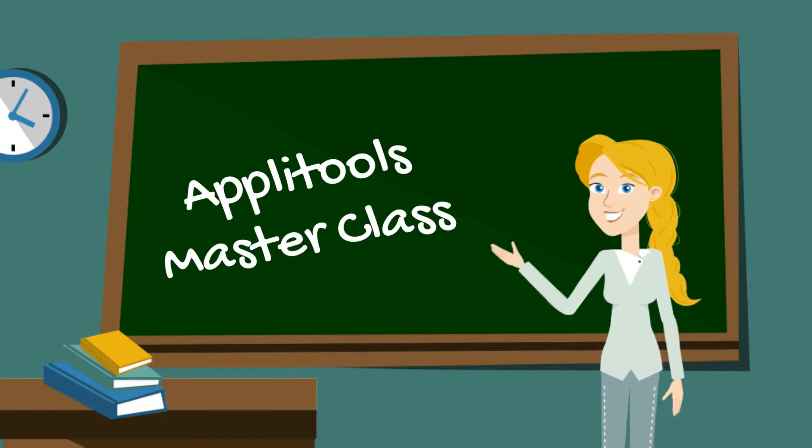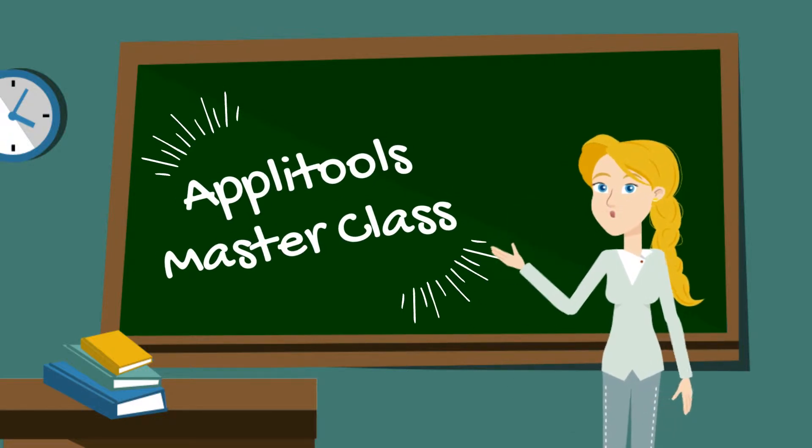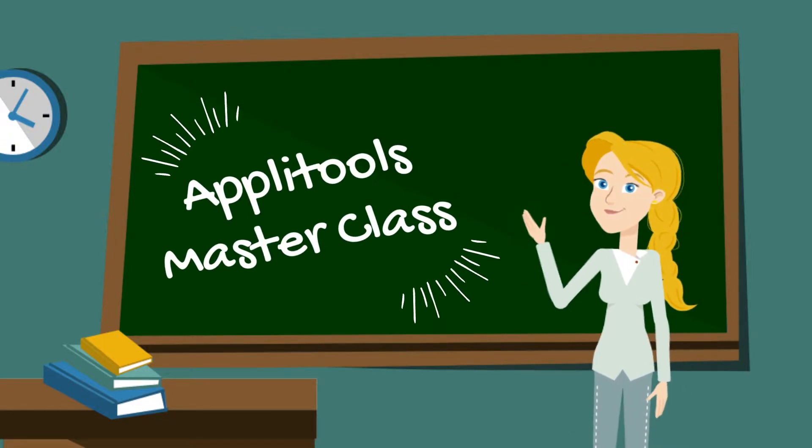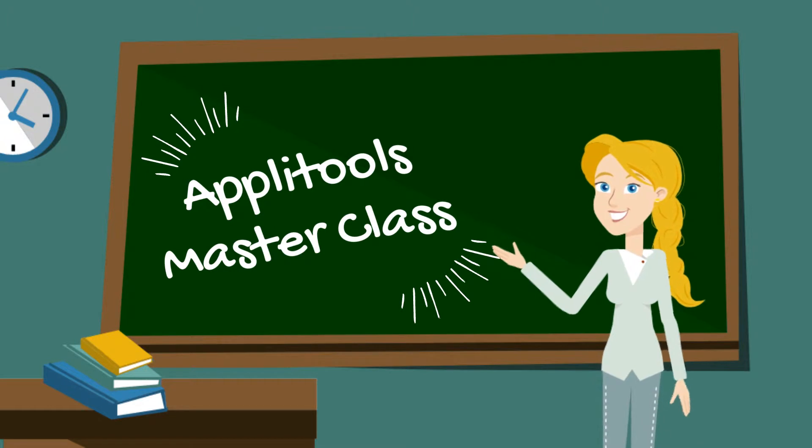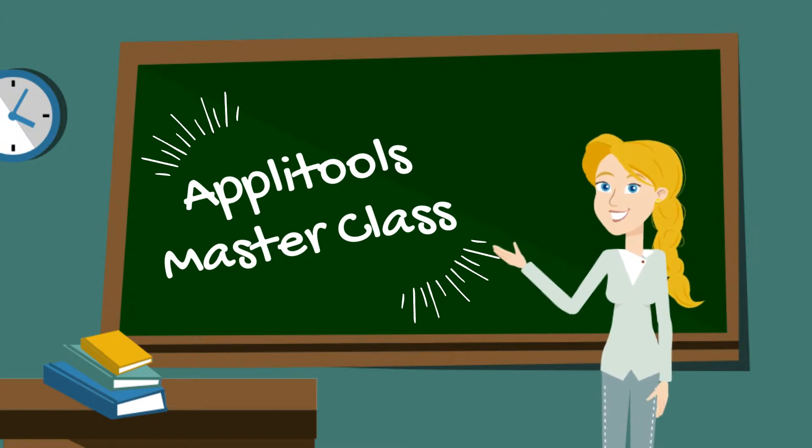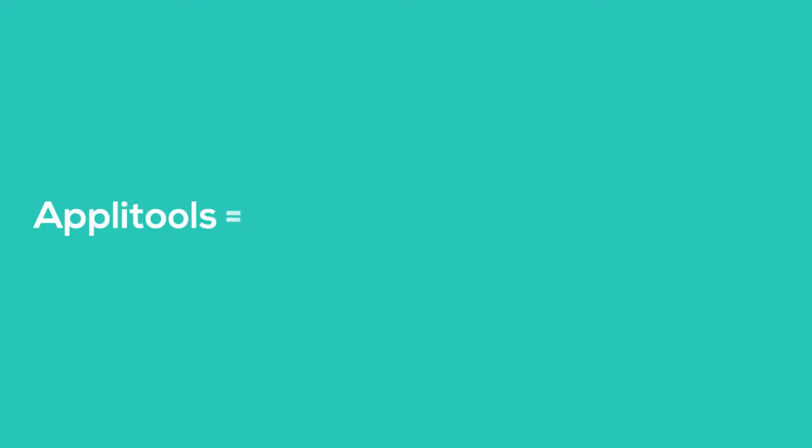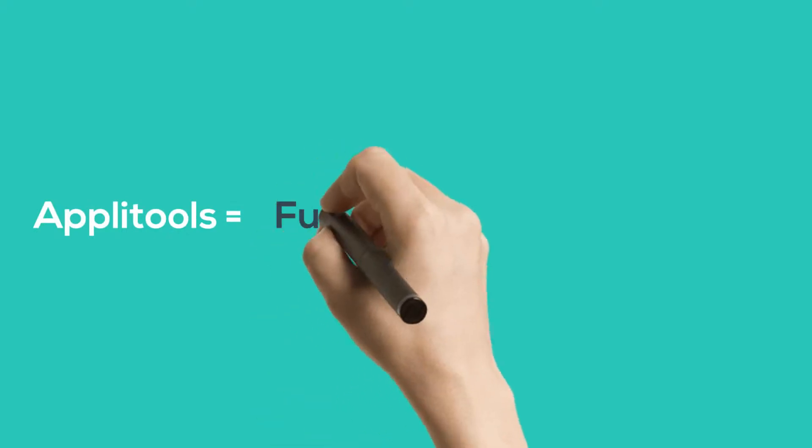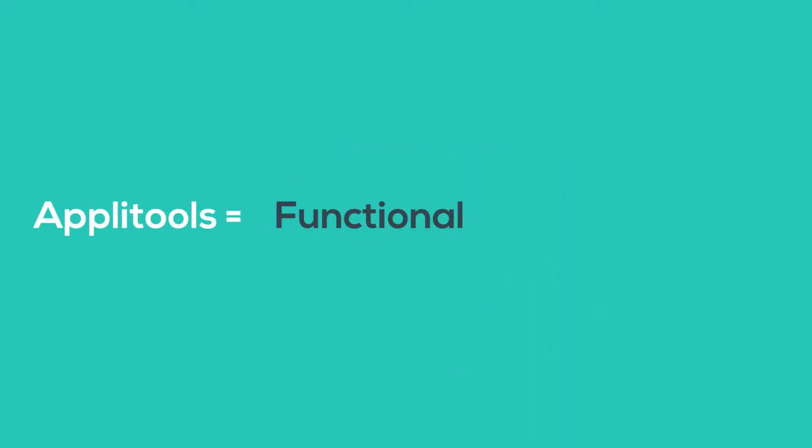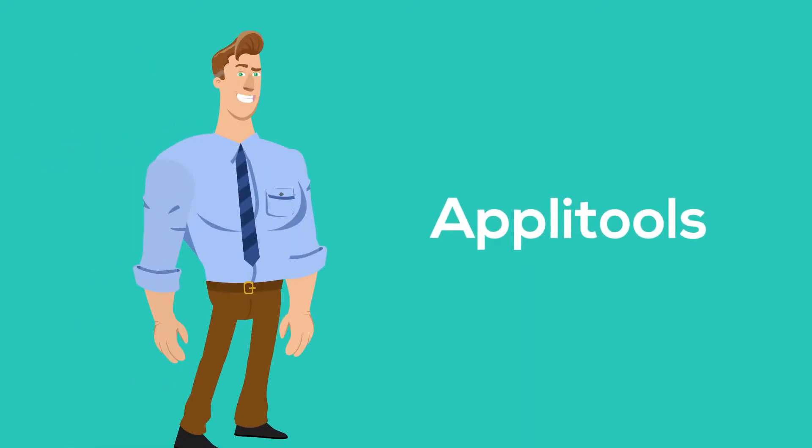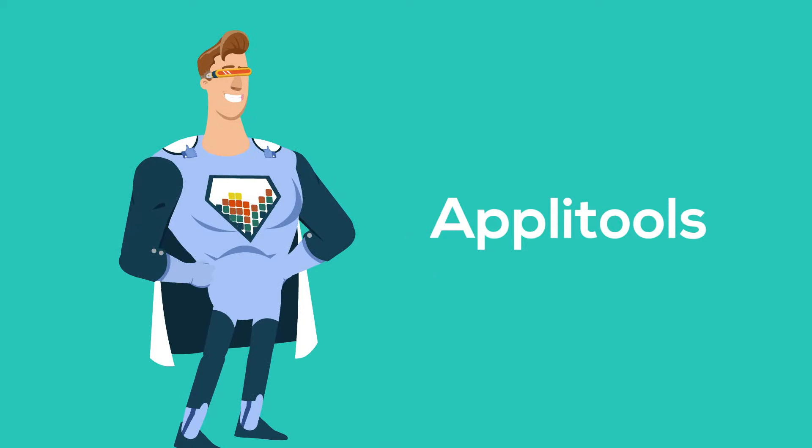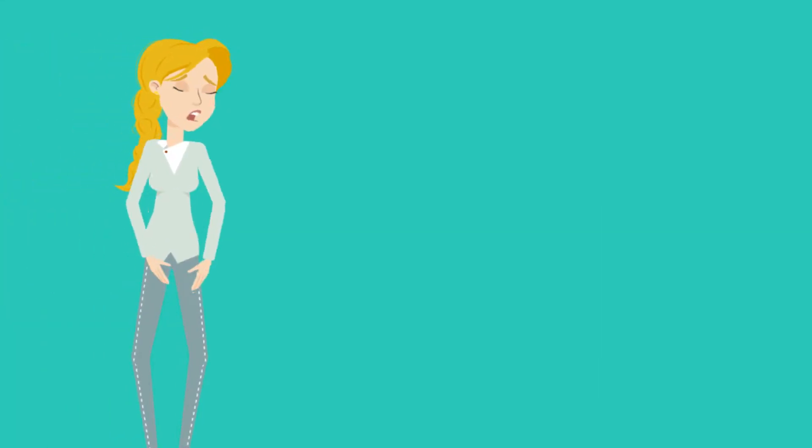Hello and welcome to part 1 of the Applitools Masterclass. My name is Sarah and today we will show you why visual testing is not only critical but actually a must for accelerating and stabilizing your functional tests today, as well as demonstrate how easy it is to get started with an overview of our dashboard and our new advanced features. Let's get started.